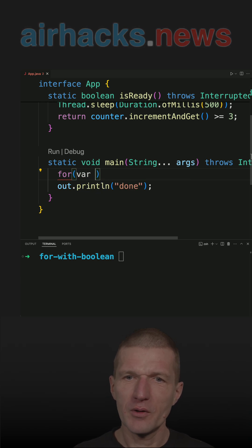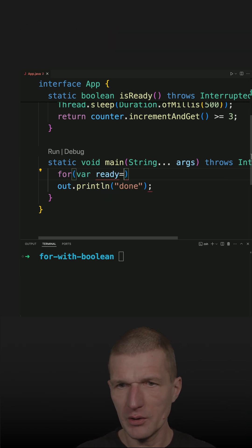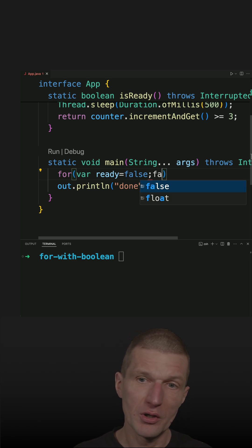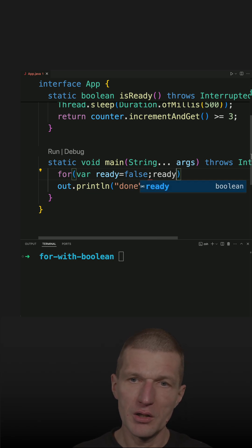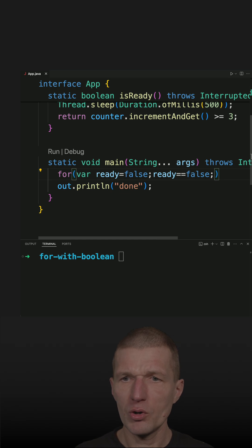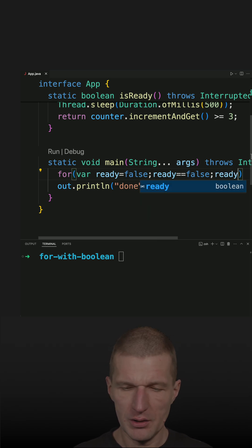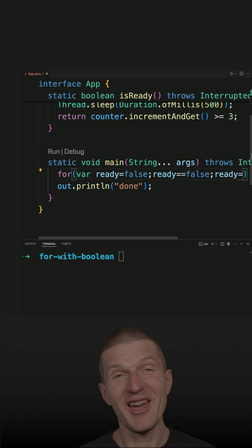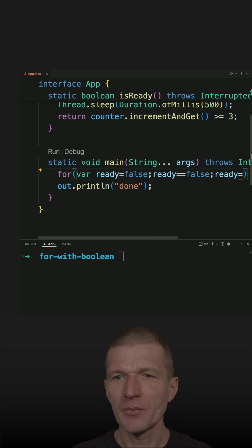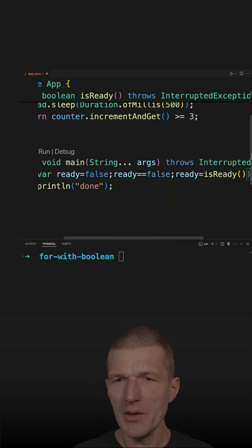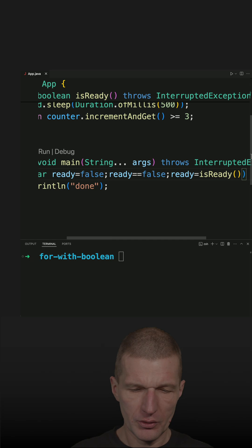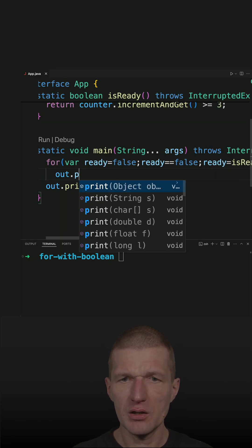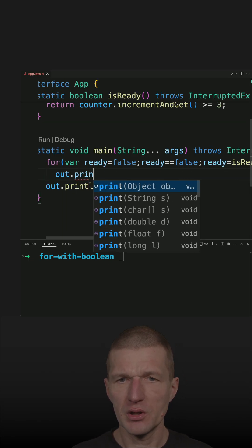So var ready, let's do this, is false and the condition is ready equals false. And then what we do is we check or we change, or we check the state of the variable invoking the isReady method and the check is just printing.